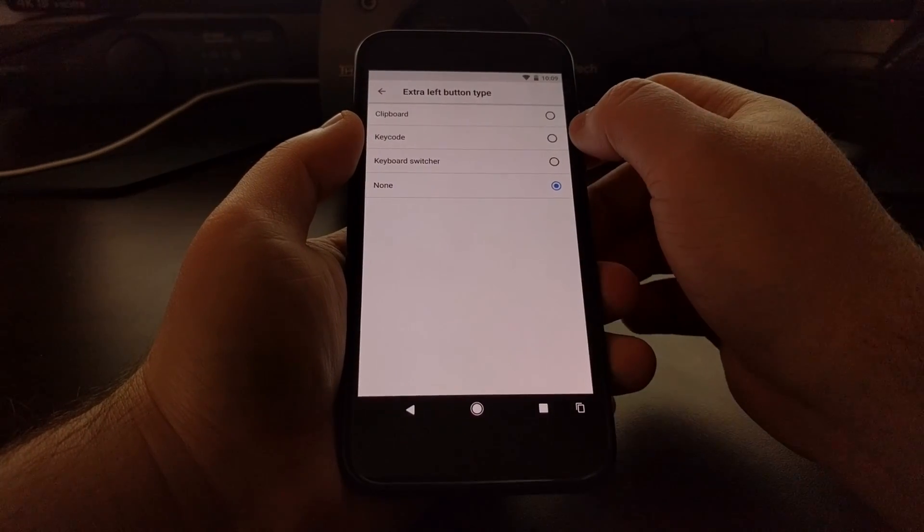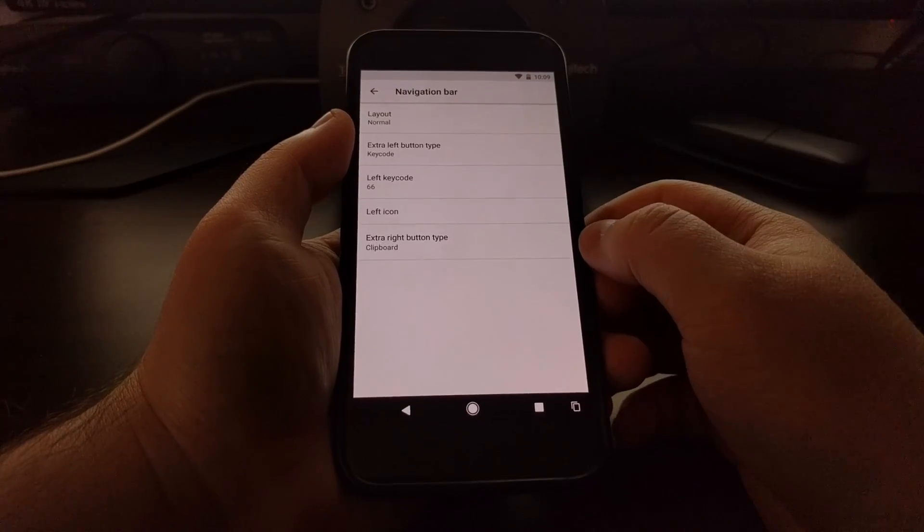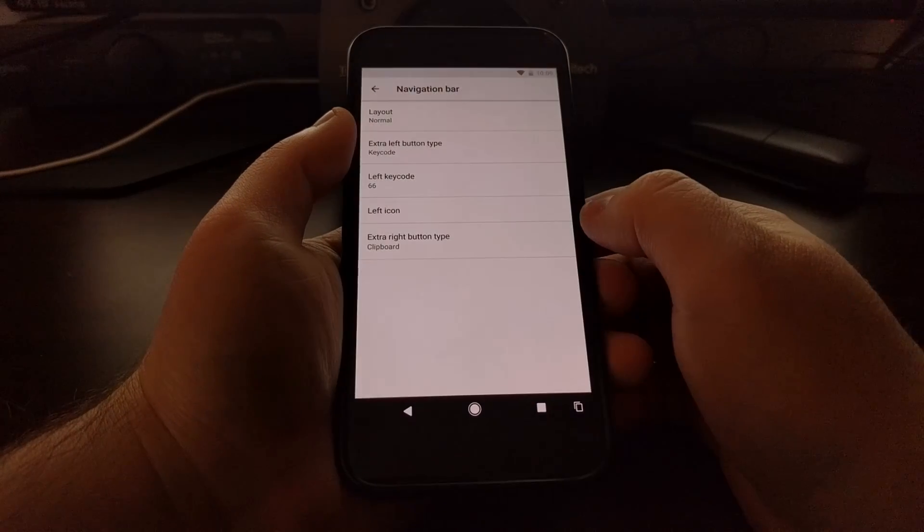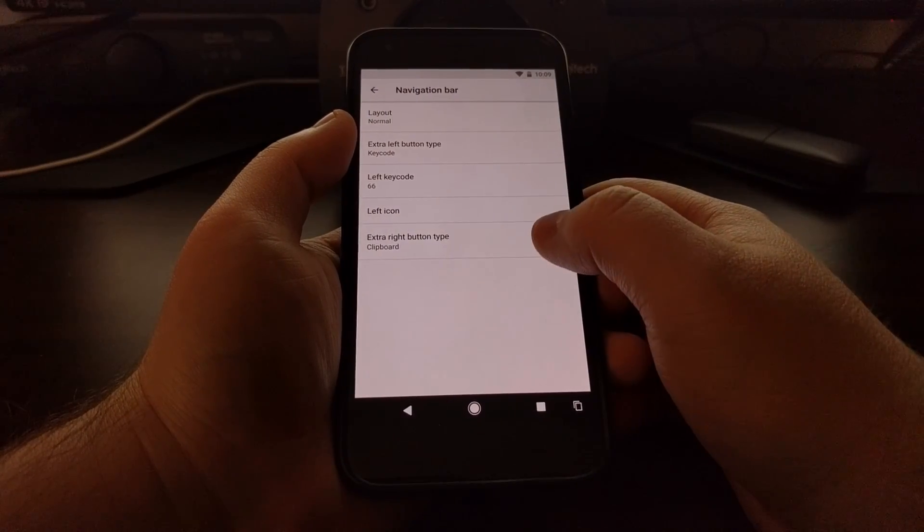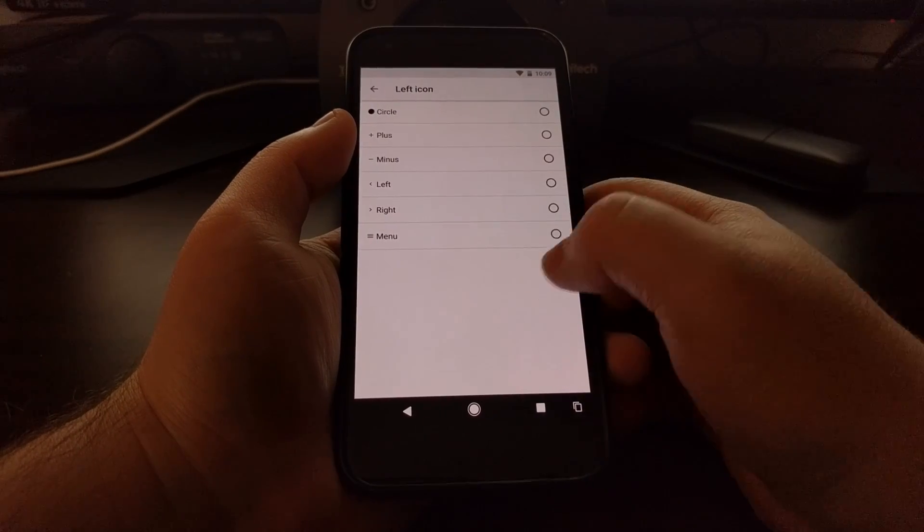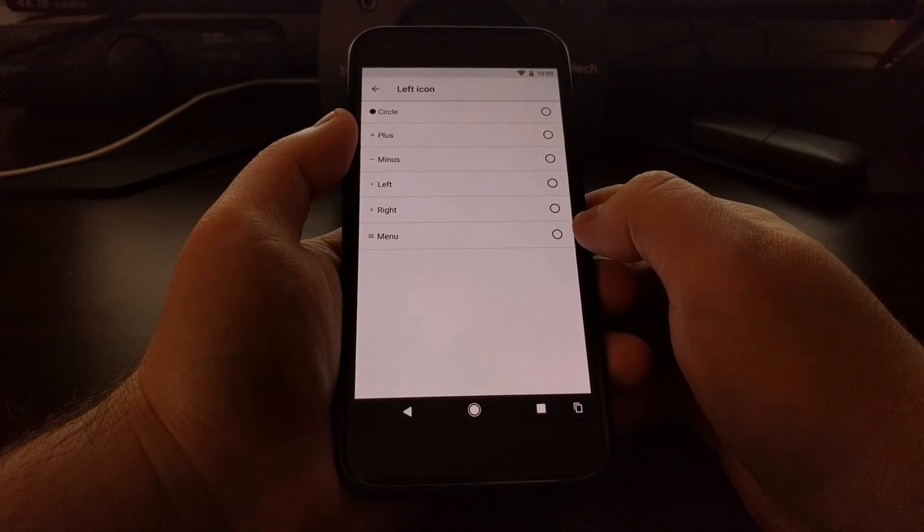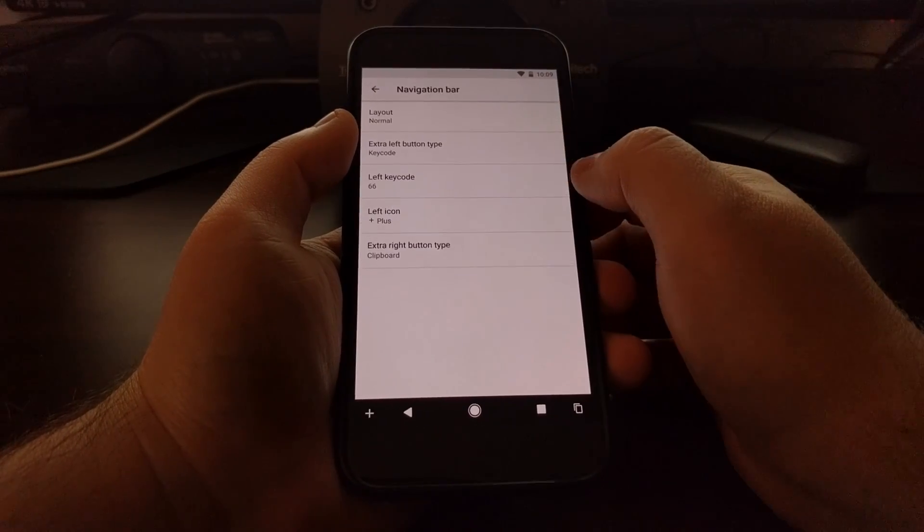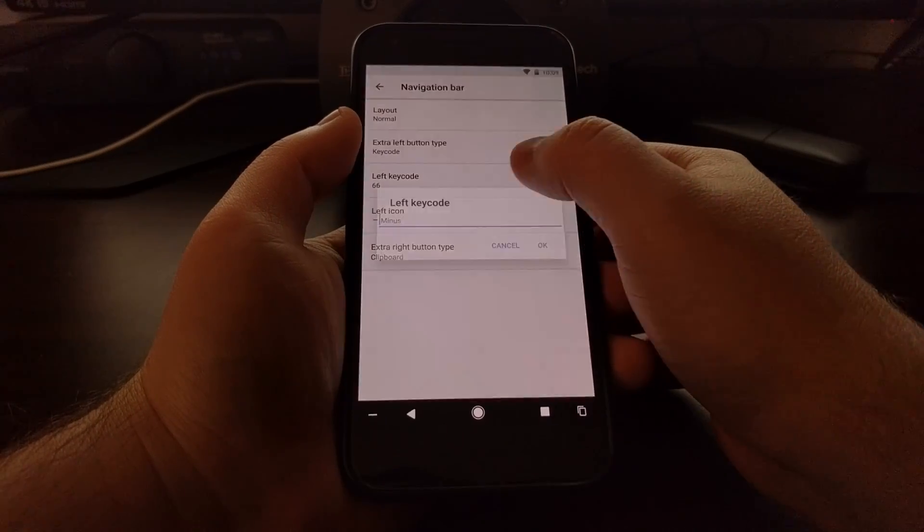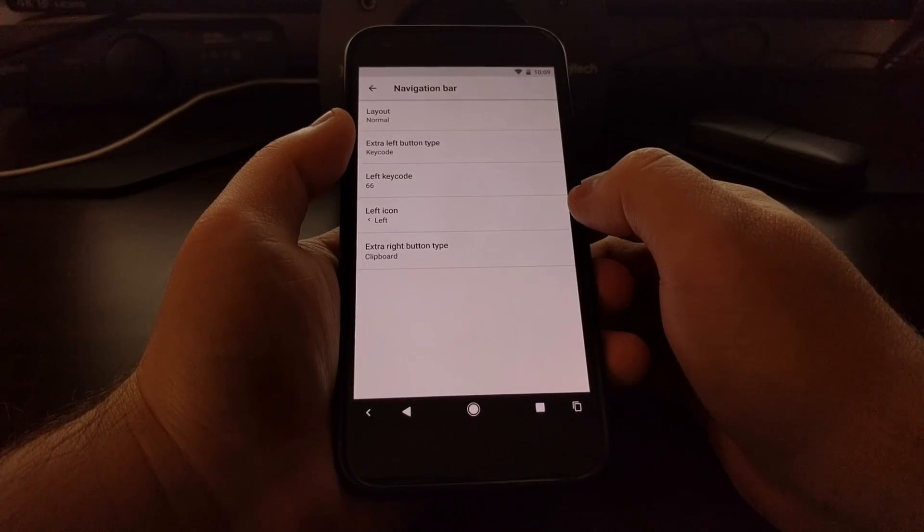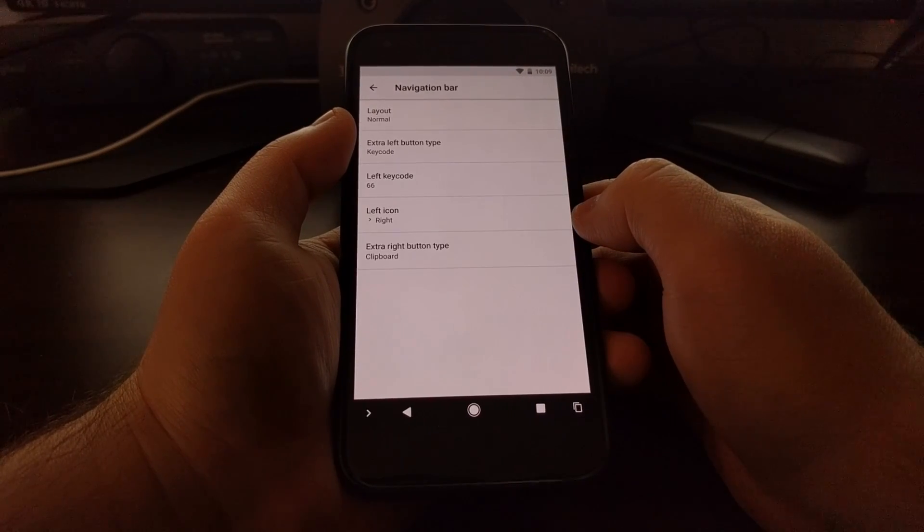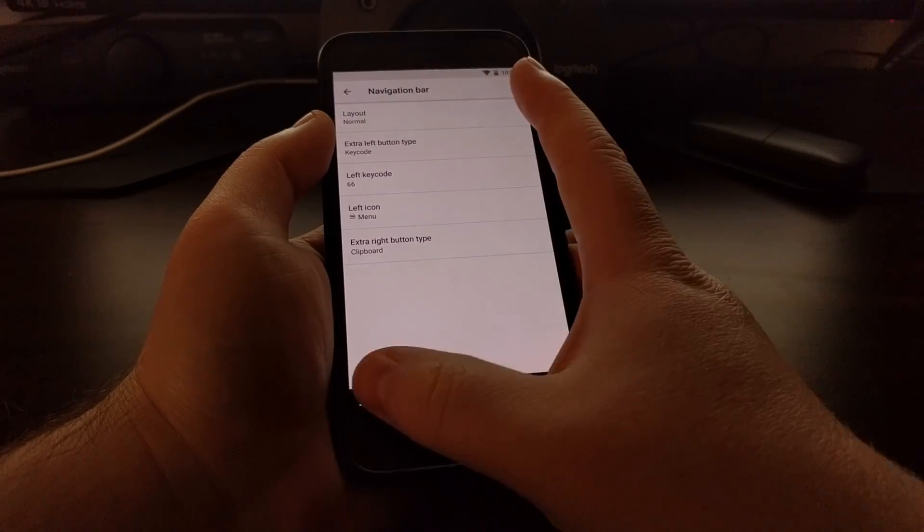And the other option here is the ability to set it to a key code. By default, it's set to 66. And whenever you set it to a key code, you're given the ability to give it a certain icon. So we can have this set to a plus, a minus, a less than sign, a greater than sign, or a menu type button.